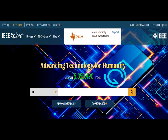IEEE Xplore is the premier database for research in the fields of electronics, electrical engineering, telecommunications, wireless communications, computer engineering, artificial intelligence, and all related sub-disciplines. As such, it is one of the most popular and most heavily used library resources at UTD.